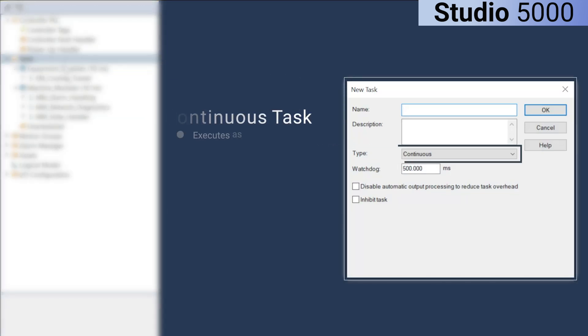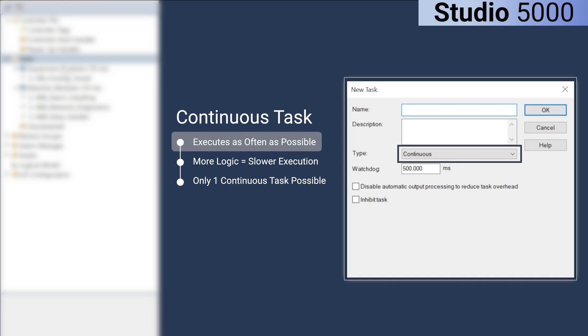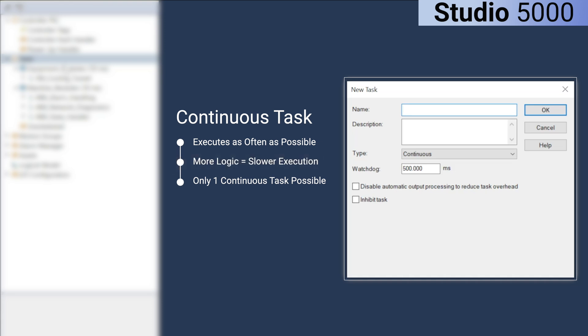A continuous task executes as often as possible, which is the default mode of execution. It runs continuously and its scan cycle depends on how much logic is present in the task. The more logic a continuous task needs to process, the slower its execution will be. Only one continuous task can exist in a Rockwell PLC program.